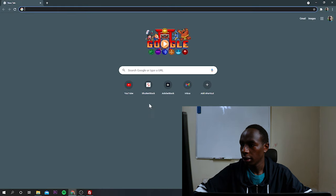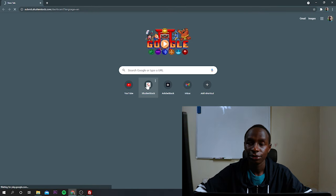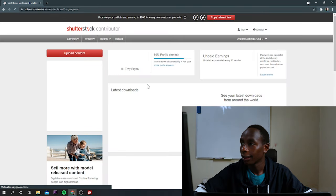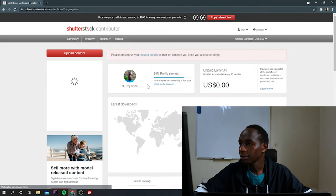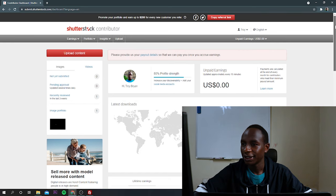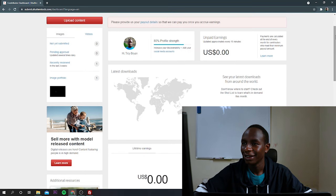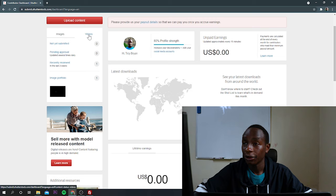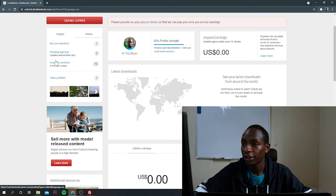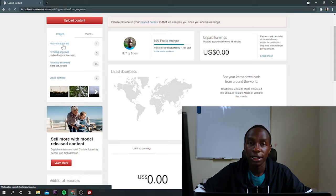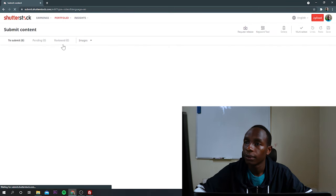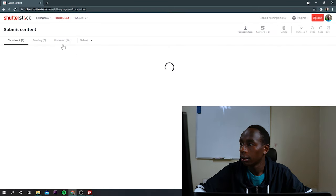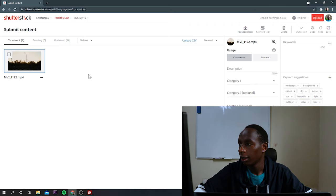Okay. I've created a shortcut. So I'll just click on Shutterstock. As you can see, I'm in. So this section is for images. When I click on videos, you'll be able to see not yet submitted, pending approval, and also the recent reviewed. So I'll just go to not yet submitted. Then I'll just click on that video.